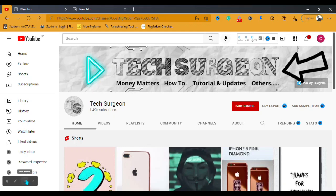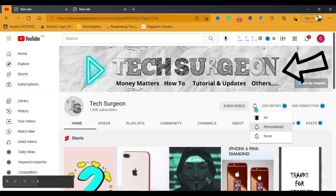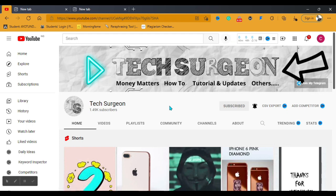Hey guys, welcome to my YouTube channel once again. If you haven't subscribed, make sure you hit the subscribe button right now and click on the bell icon to get notifications whenever a new video is uploaded on this channel.